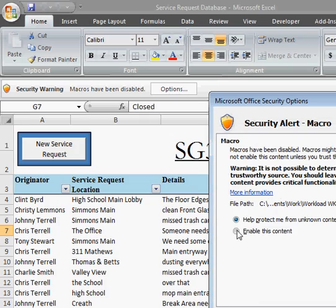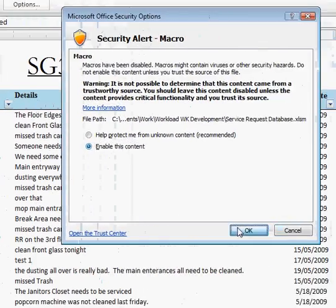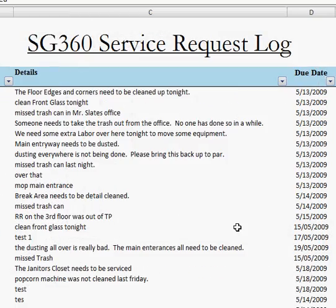You do need Microsoft Office 2007 to run this properly. Just click the Options button. Once that's done, you just click Enable This Content, and then click OK. Now you're going to be able to use the Service Request Log program without any problems.